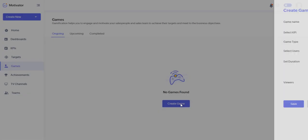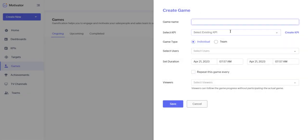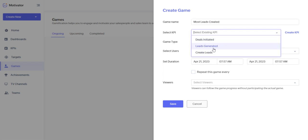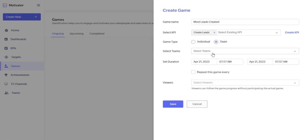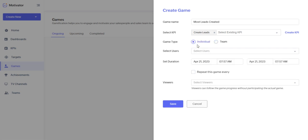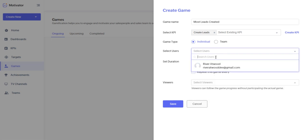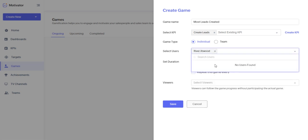So what you can do is create a game between individuals or teams. You can do all that fun stuff. So most leads created, we can go ahead and select that KPI we already created, so create leads. We can select individual or team. If you do select team though, you have to have already created teams in this module right here. So I'm just going to stick with individual. I can't quite create the game though, because I am the only individual in my organization as of now.